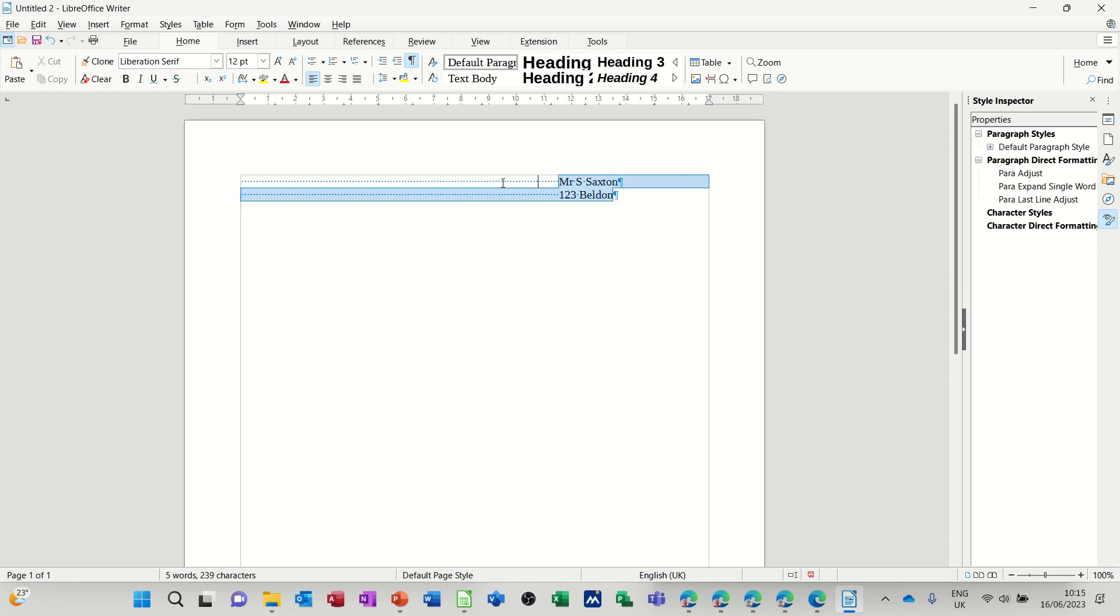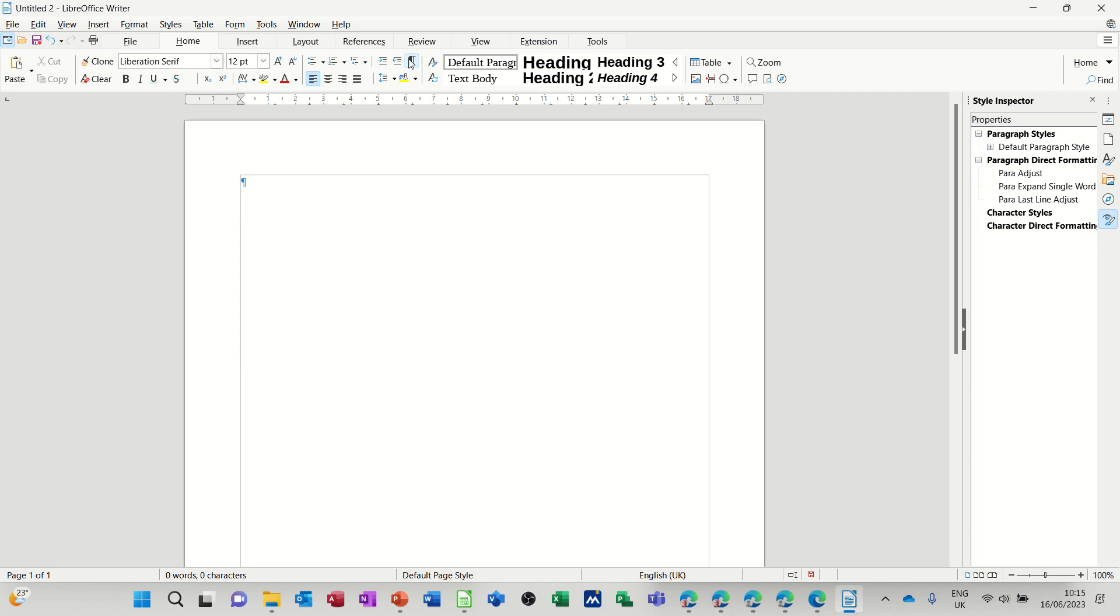So none of those are correct. Although most of them would achieve the end result that you require apart from the right aligned one. What you should use is an indent.